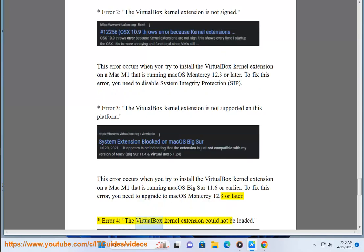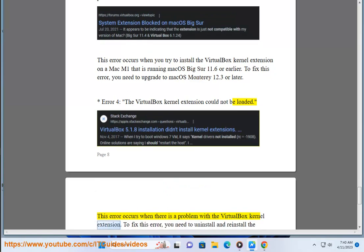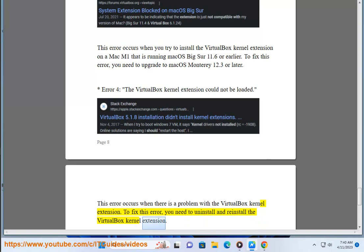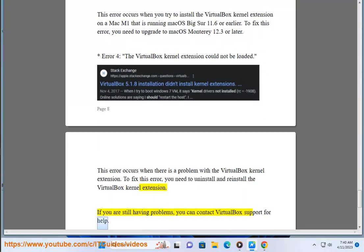Error 4: the VirtualBox kernel extension could not be loaded. This error occurs when there is a problem with the VirtualBox kernel extension. To fix this error, you need to uninstall and reinstall the VirtualBox kernel extension. If you are still having problems, you can contact VirtualBox support for help.